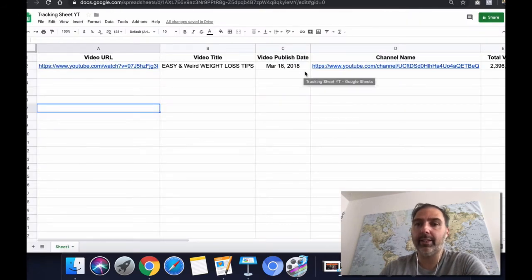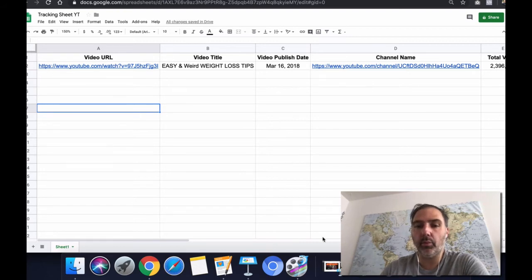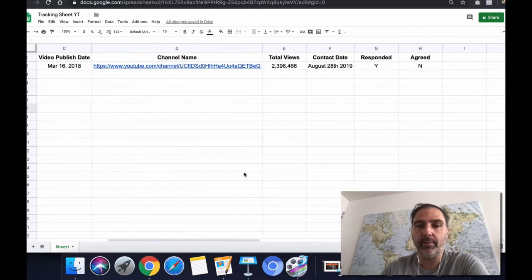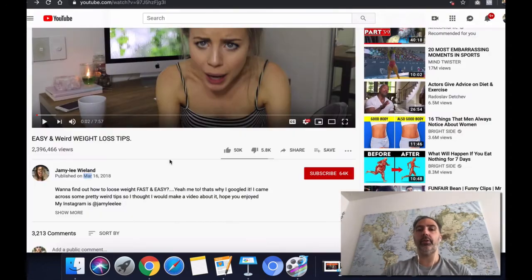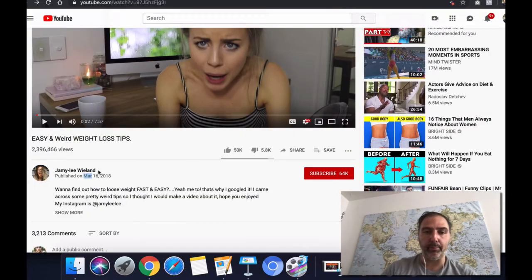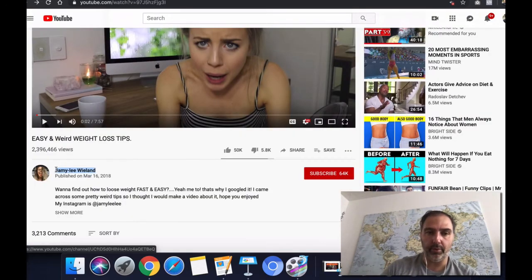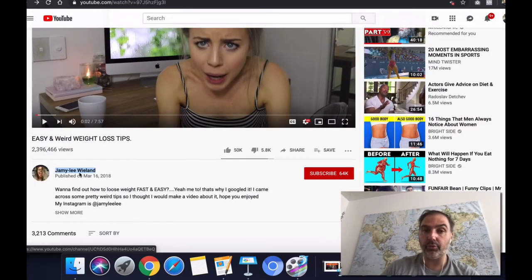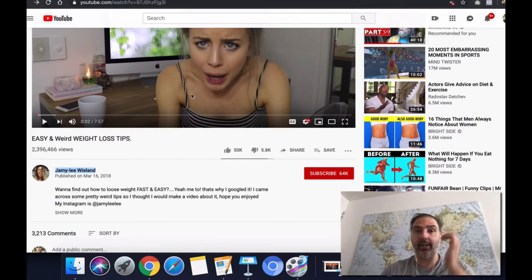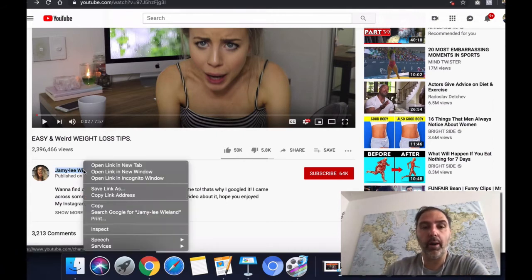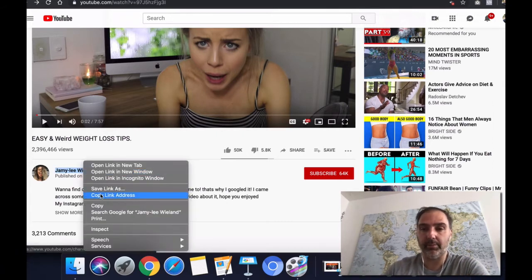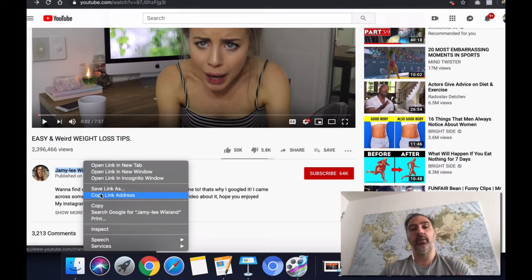Next, we have the channel name. Now with the channel name, what I recommend you doing is you can either just copy the name of the video creator or the channel, but I like to just copy the link address because that way, in case the...